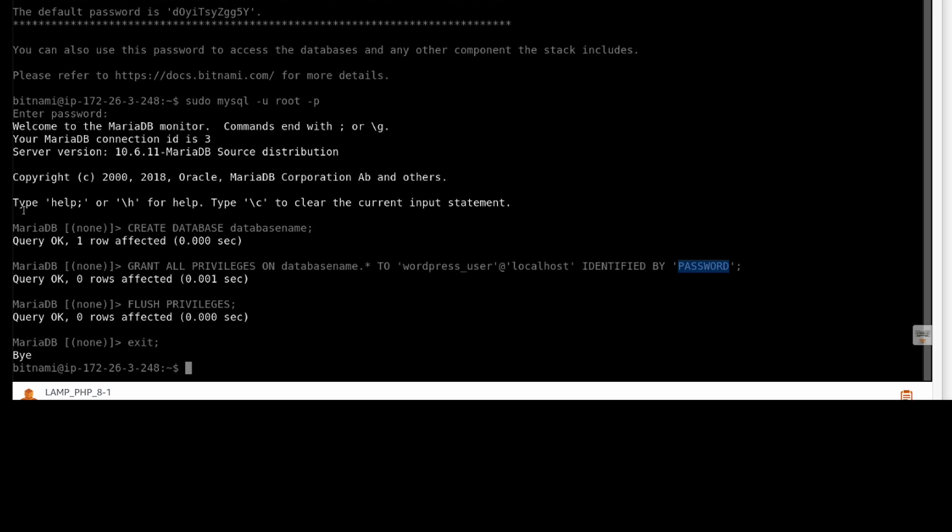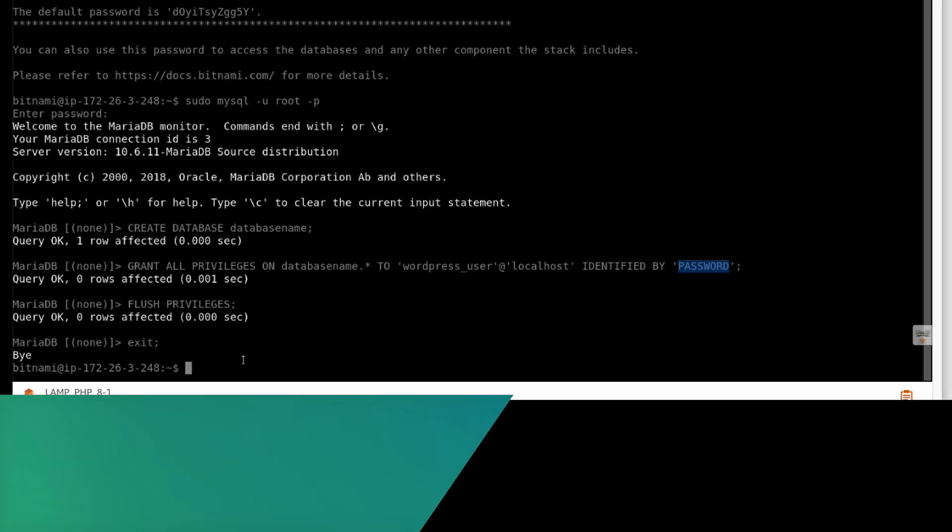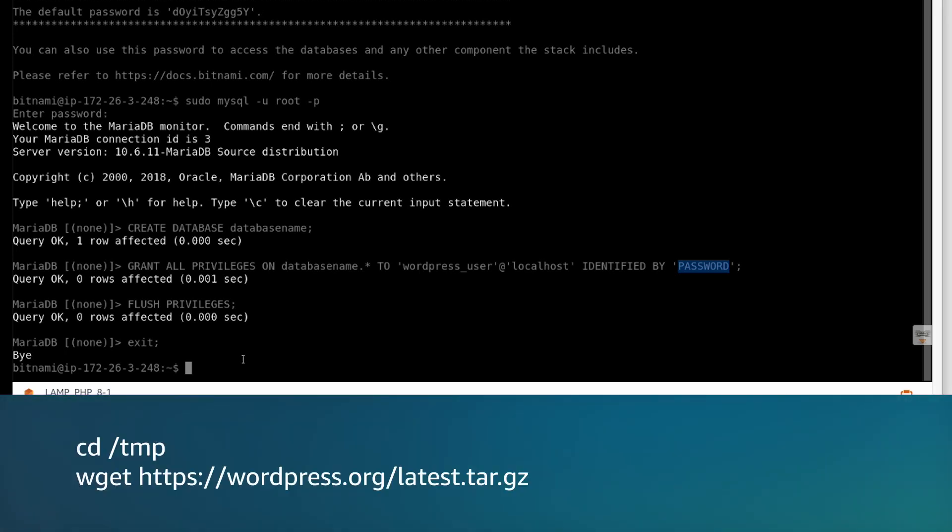Now that our database is created, let's move to the next step to install and configure WordPress. Run the commands to download the latest version of WordPress.